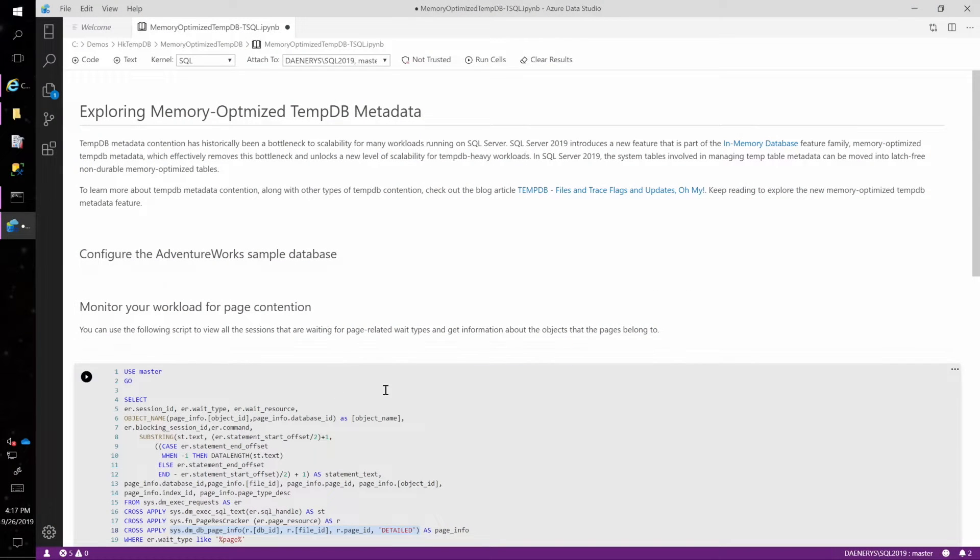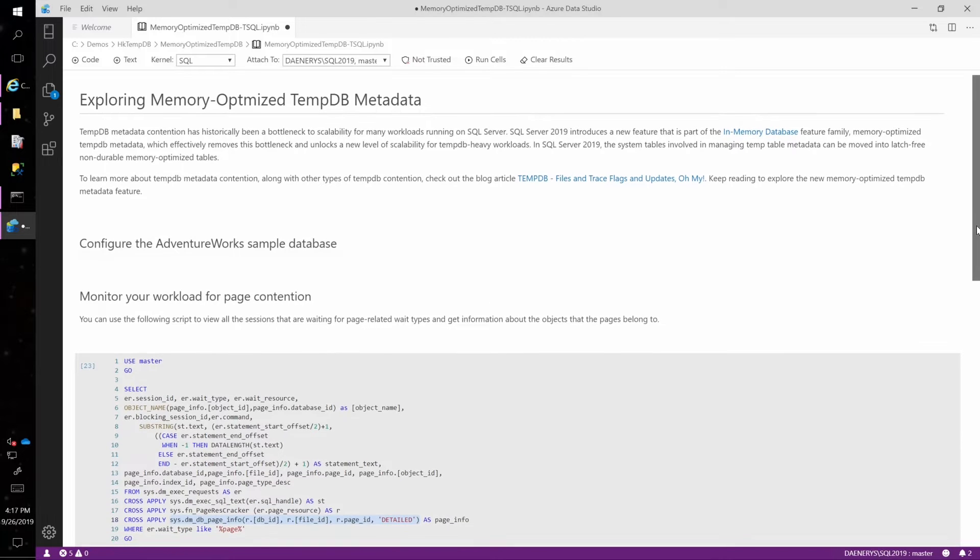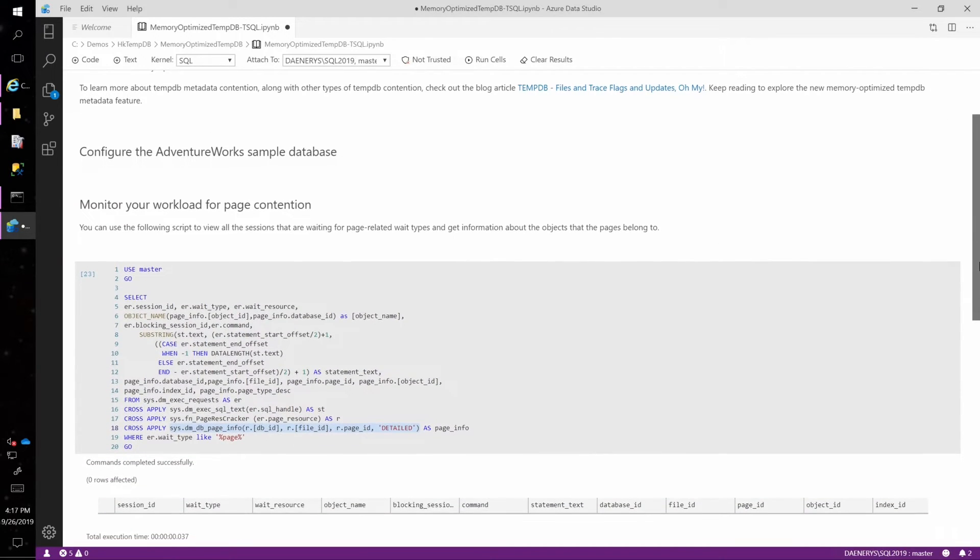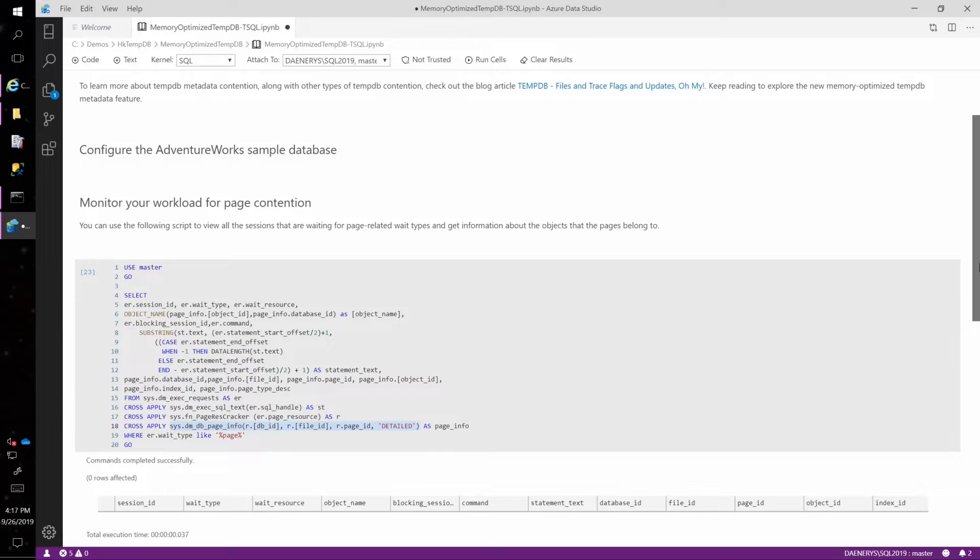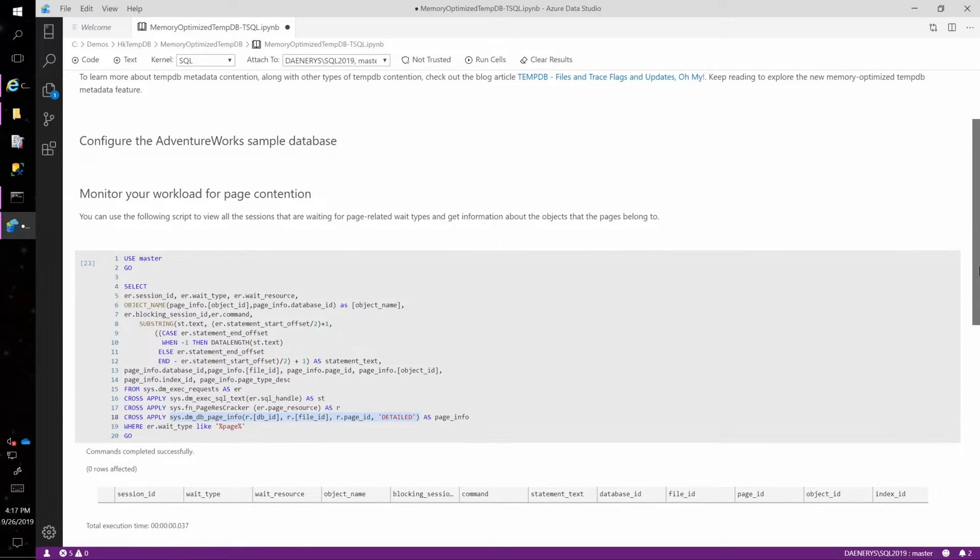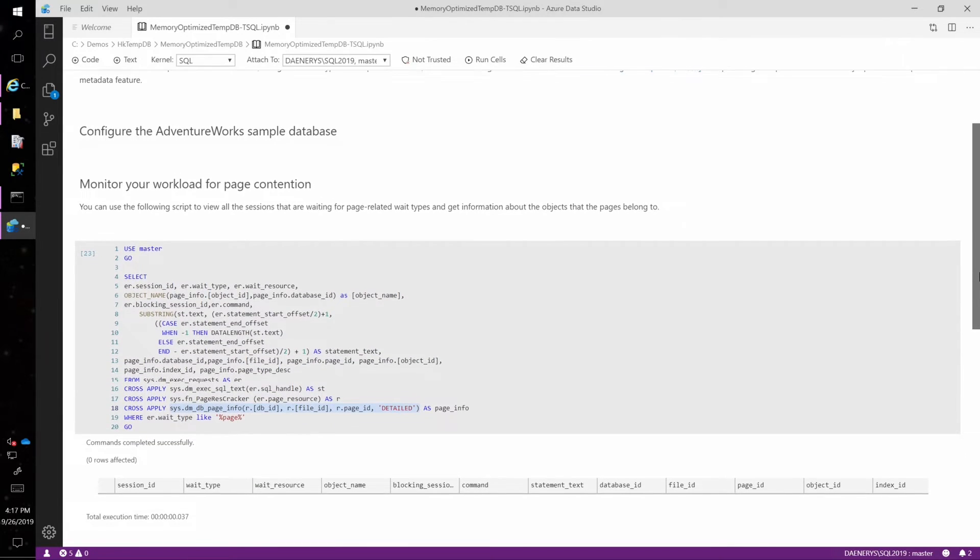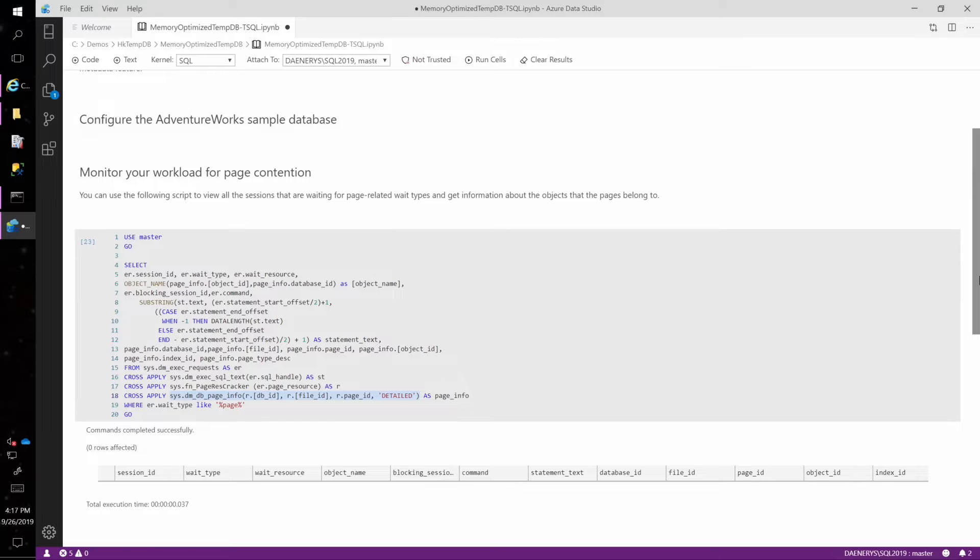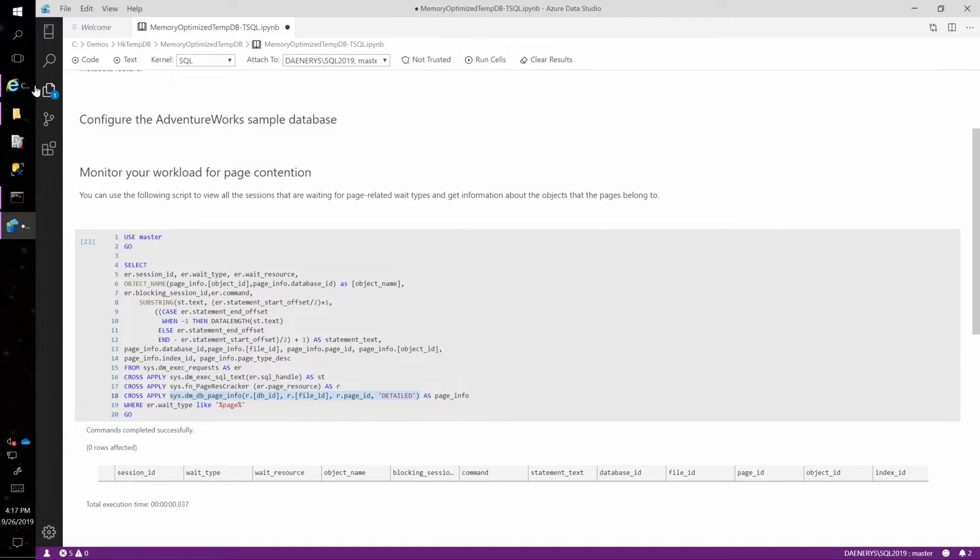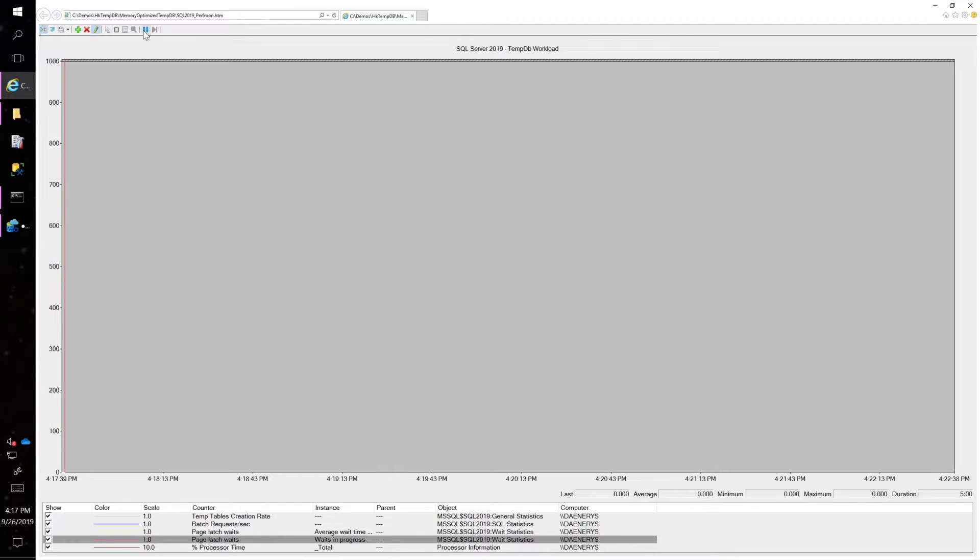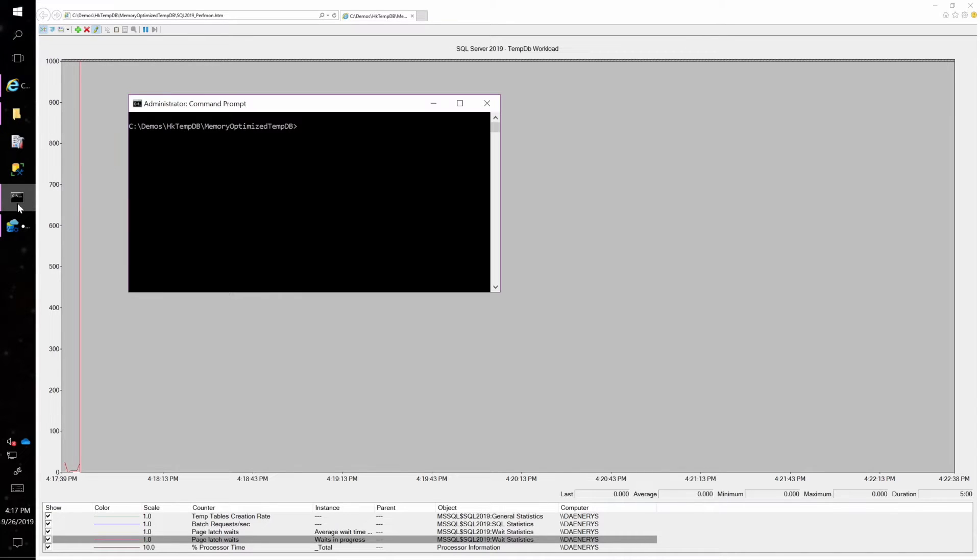So I've got a notebook open here in Azure Data Studio with a few commands. What we'll start with is running the workload on SQL Server 2019 without enabling the memory optimized tempDB metadata feature, and we'll try to take a look at this contention that can happen in tempDB. So the first thing I'm going to do is start a performance monitor collection and collect a few different counters that will give us an idea of the performance of the workload.